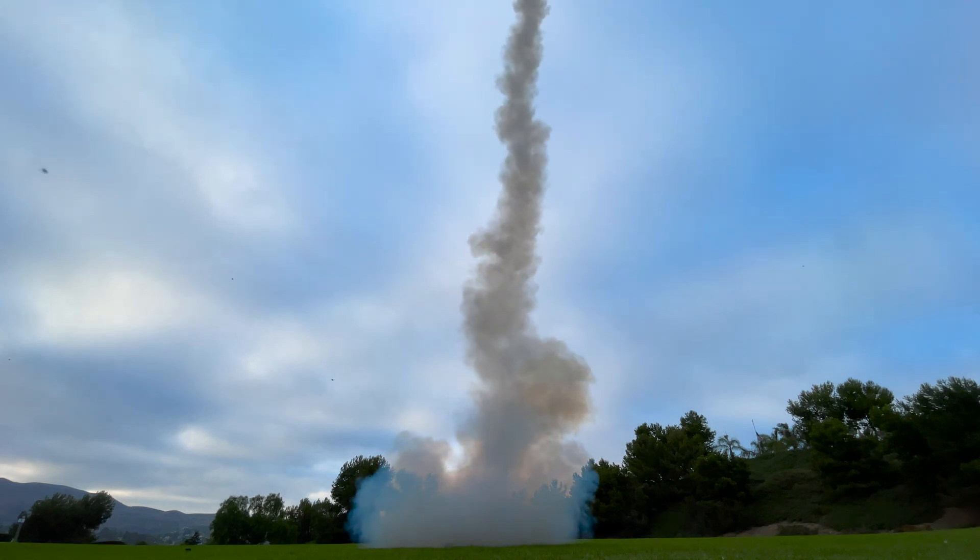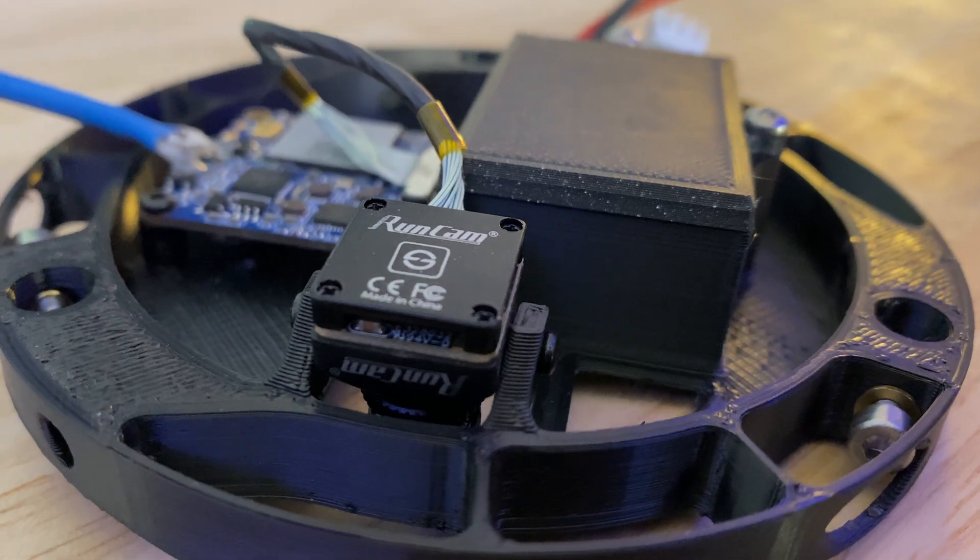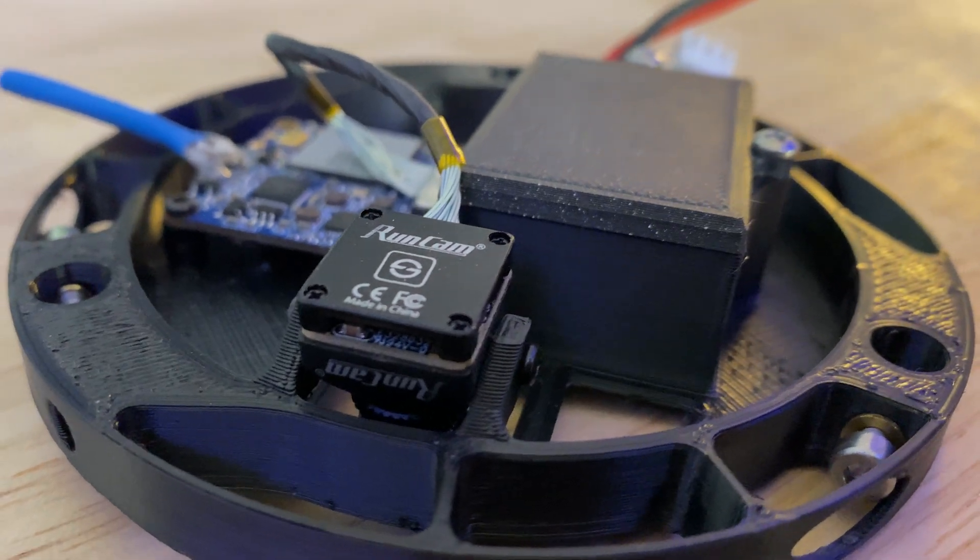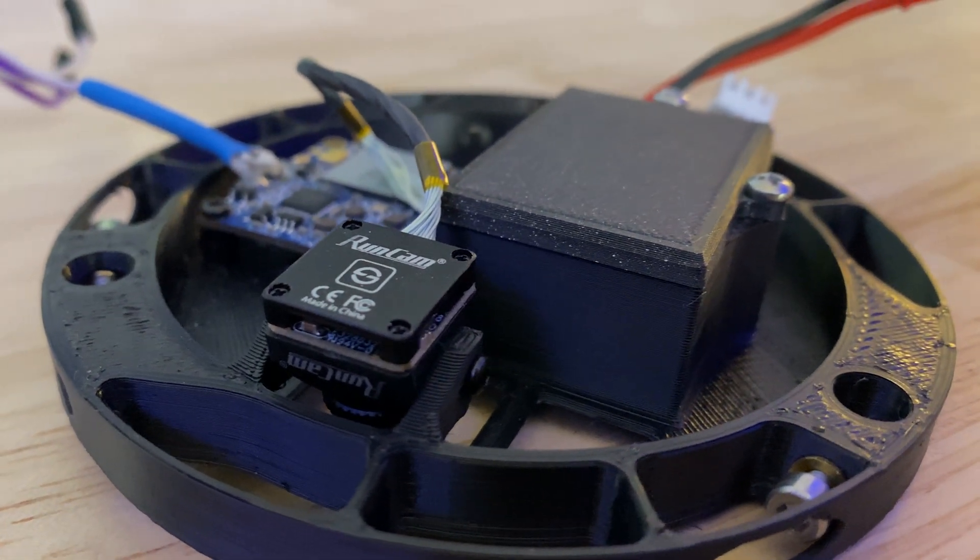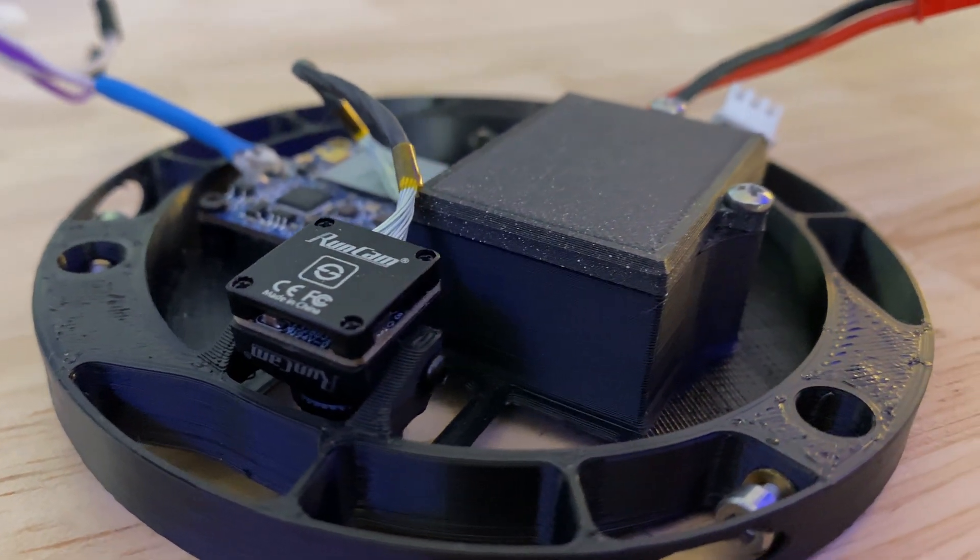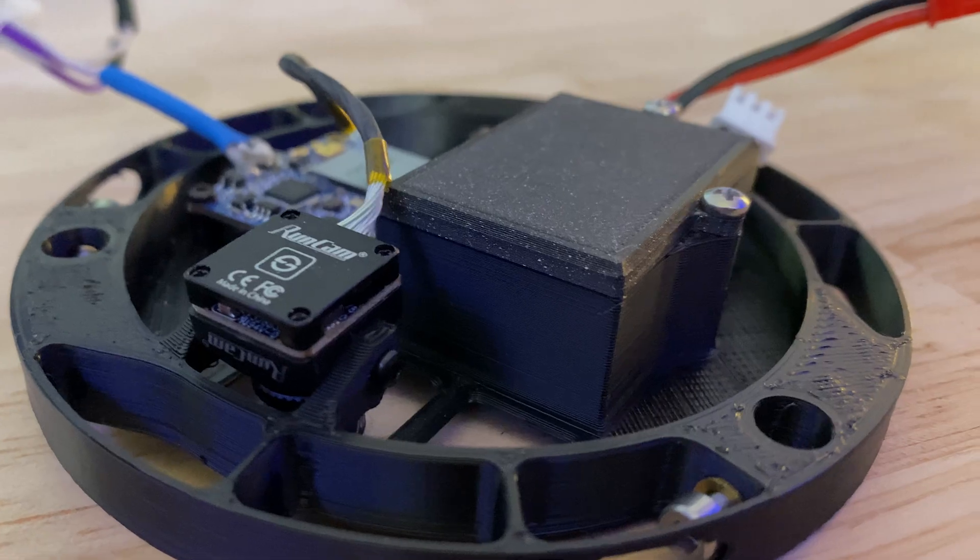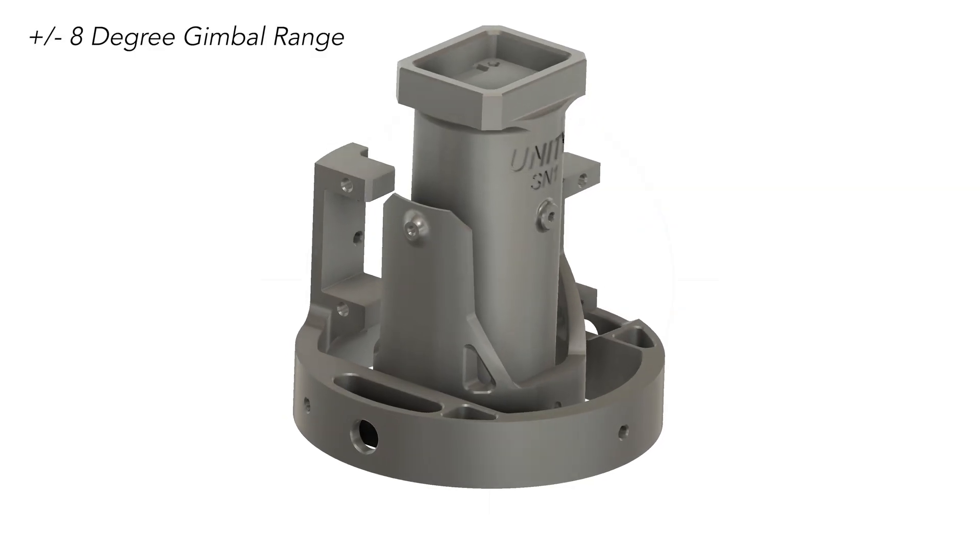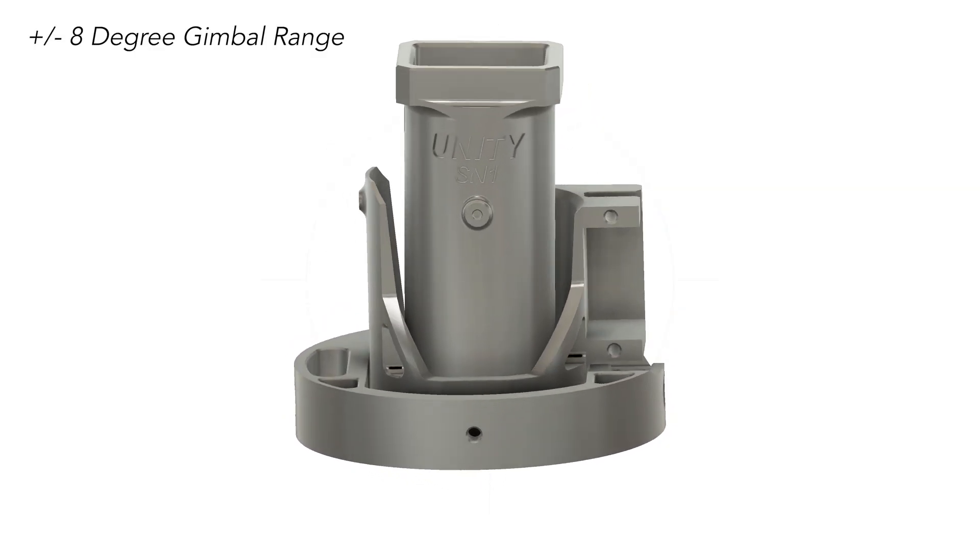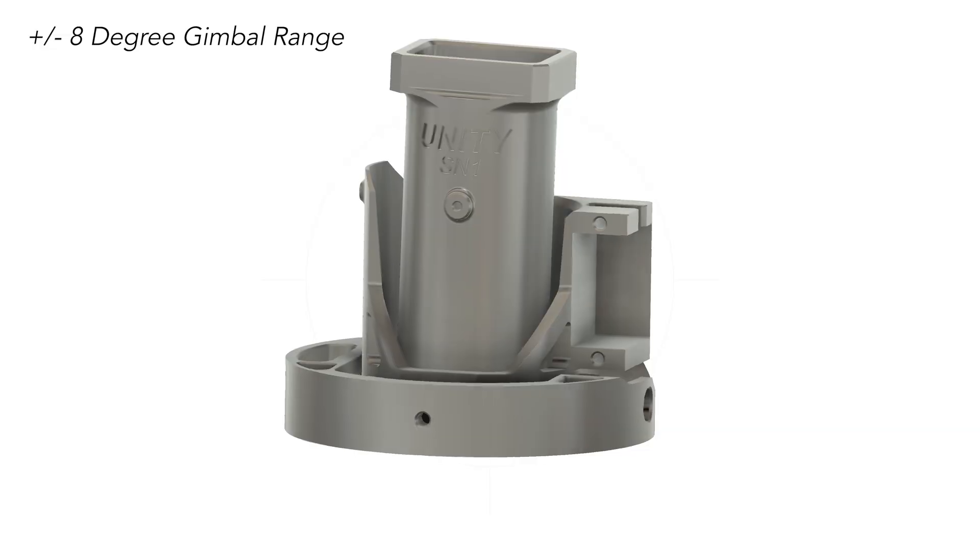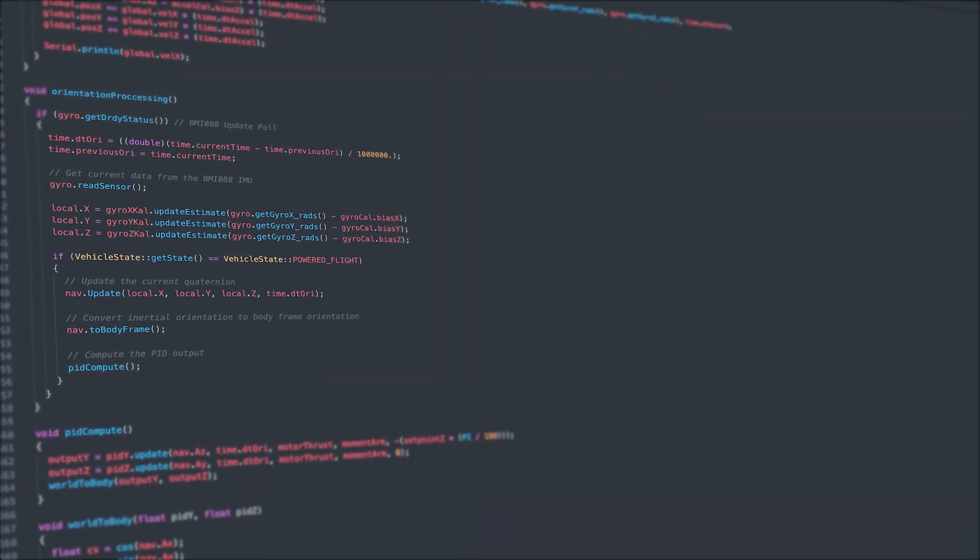Upgrades that I added for Flight 2 include a 4K camera pointing at the TVC mount in flight, an updated gimbal design with plus or minus 8 degrees of range, and the ability to control for a set point in the inertial frame.